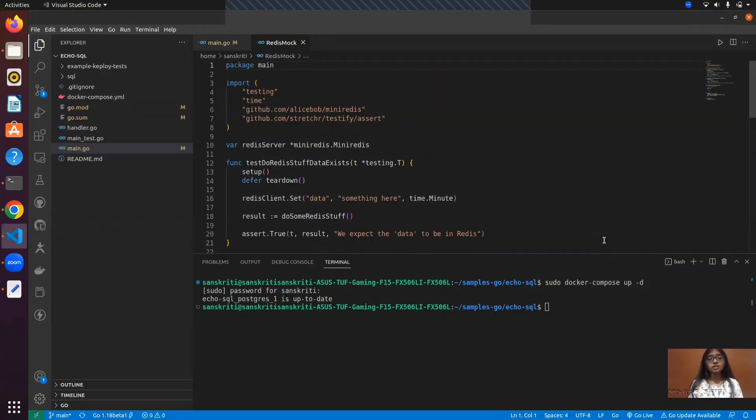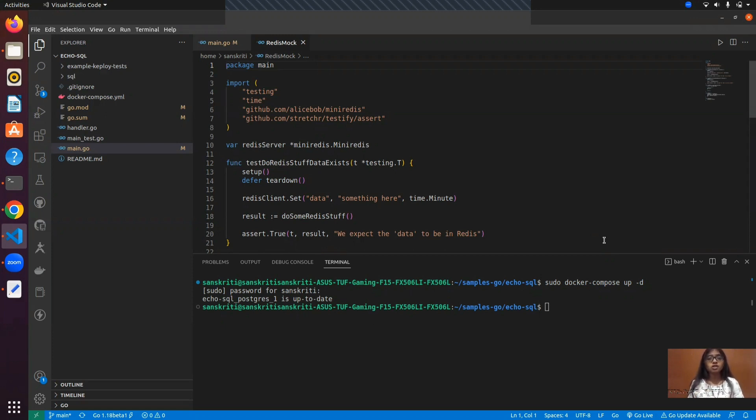Hello everyone, so today we'll be analyzing the difference between how mocks are generated using Redis in a traditional way and how we can ease the process of mock generation using Keploy.